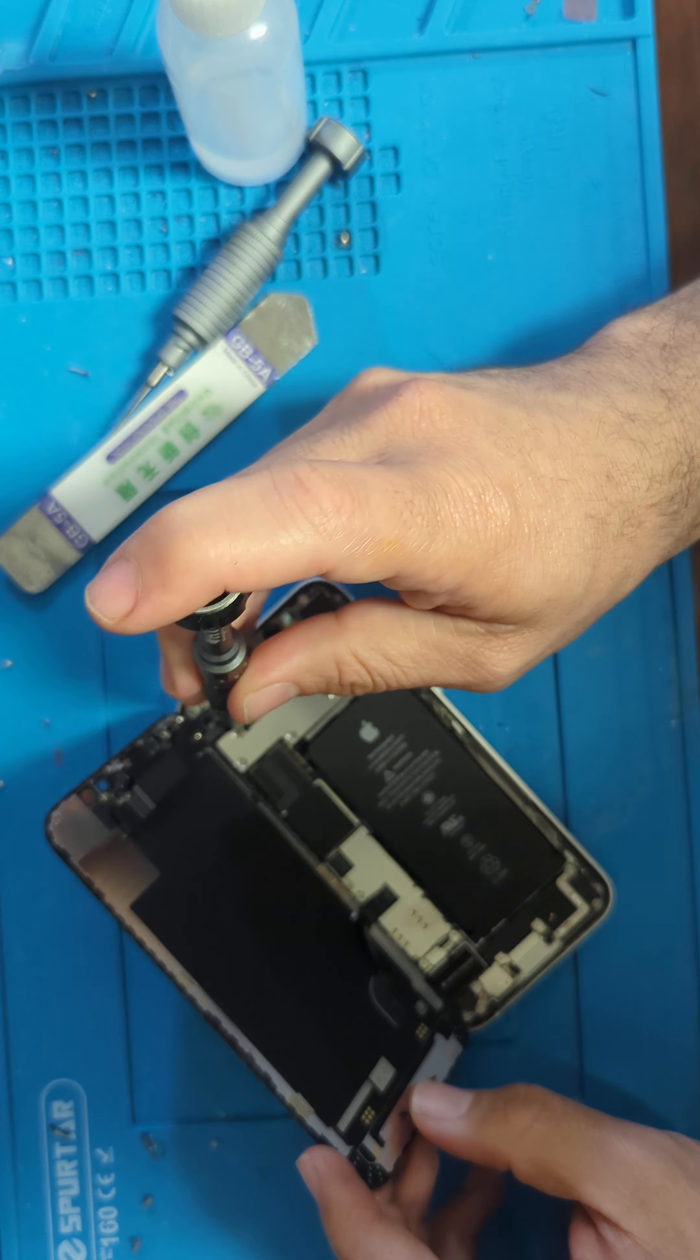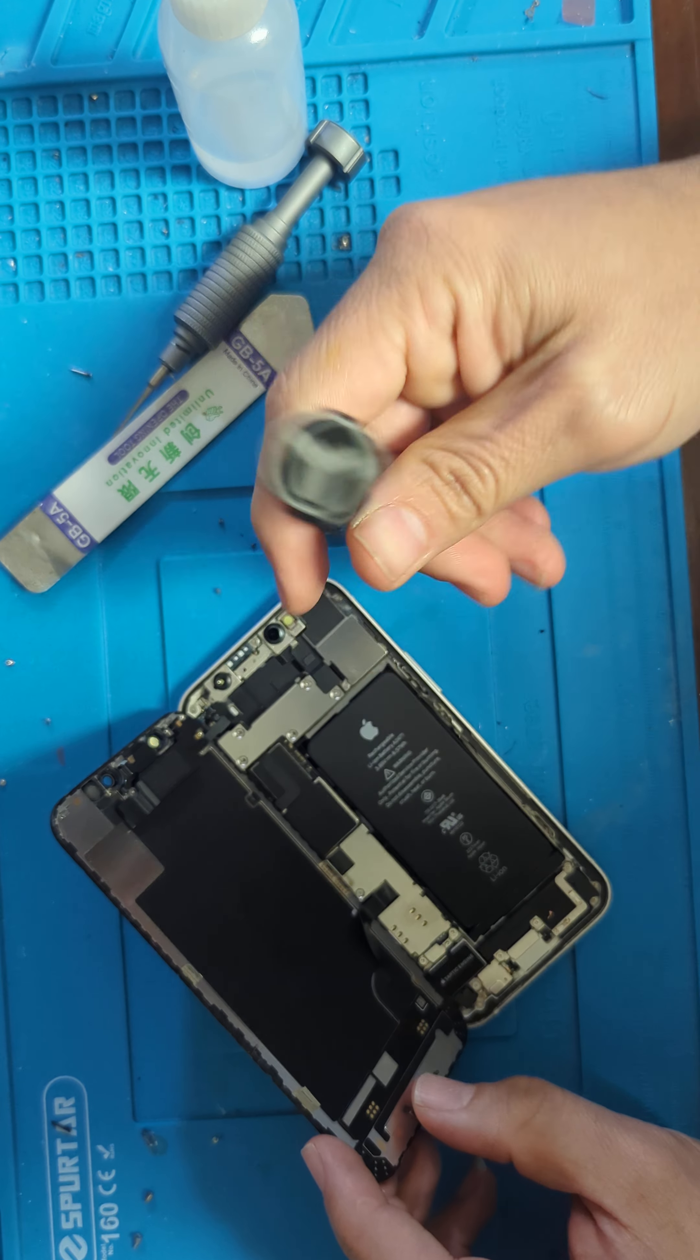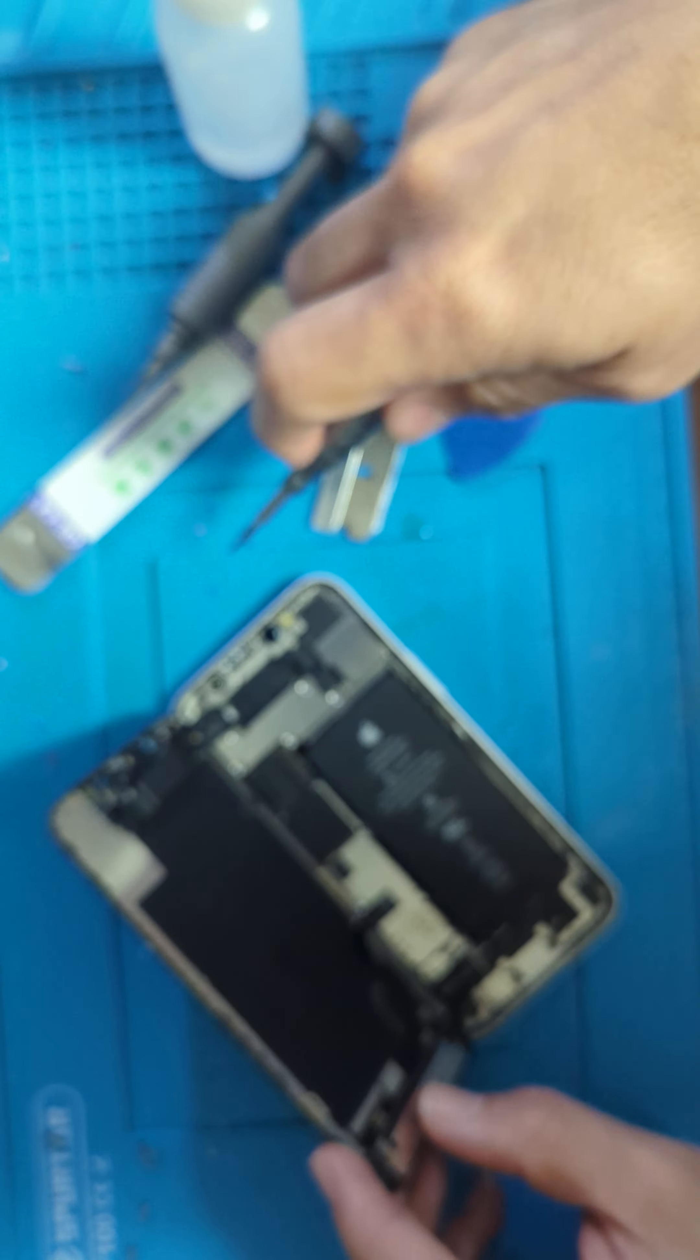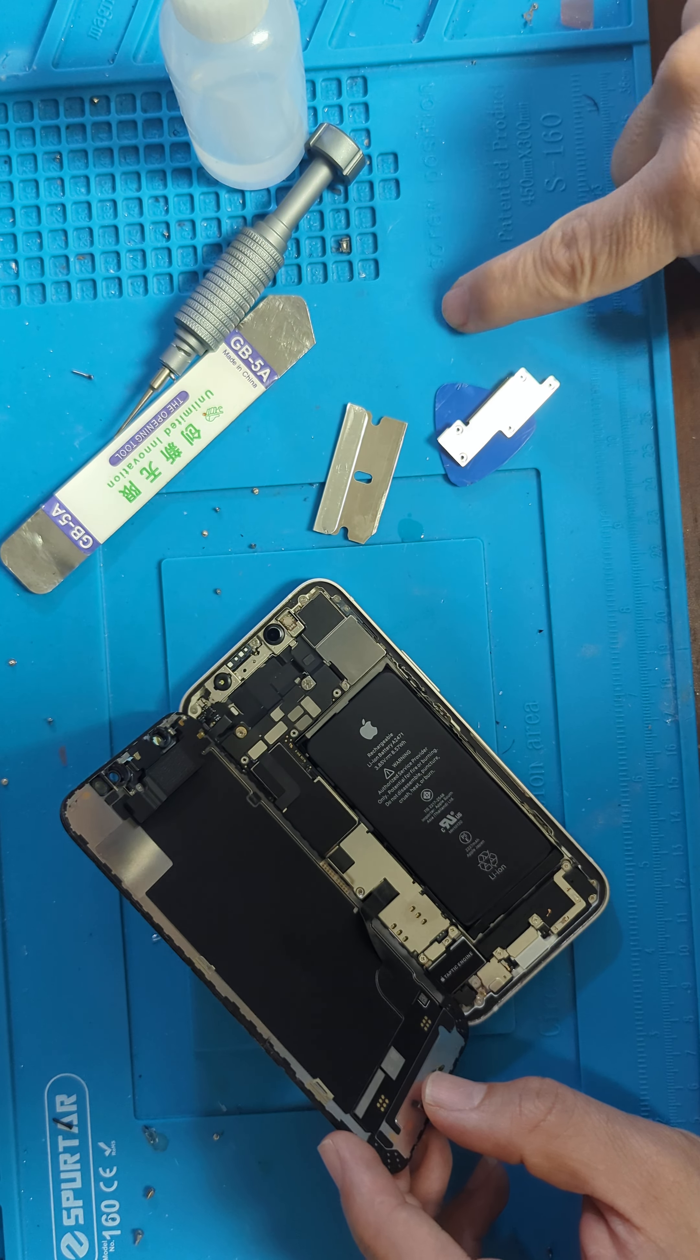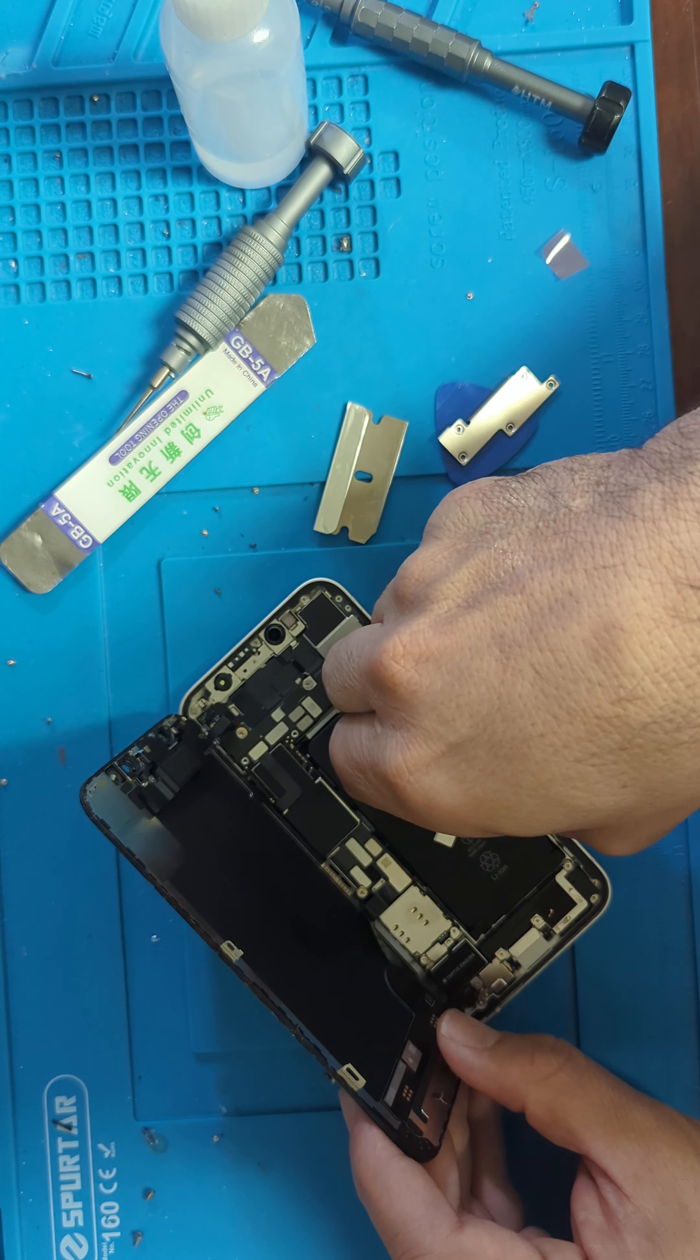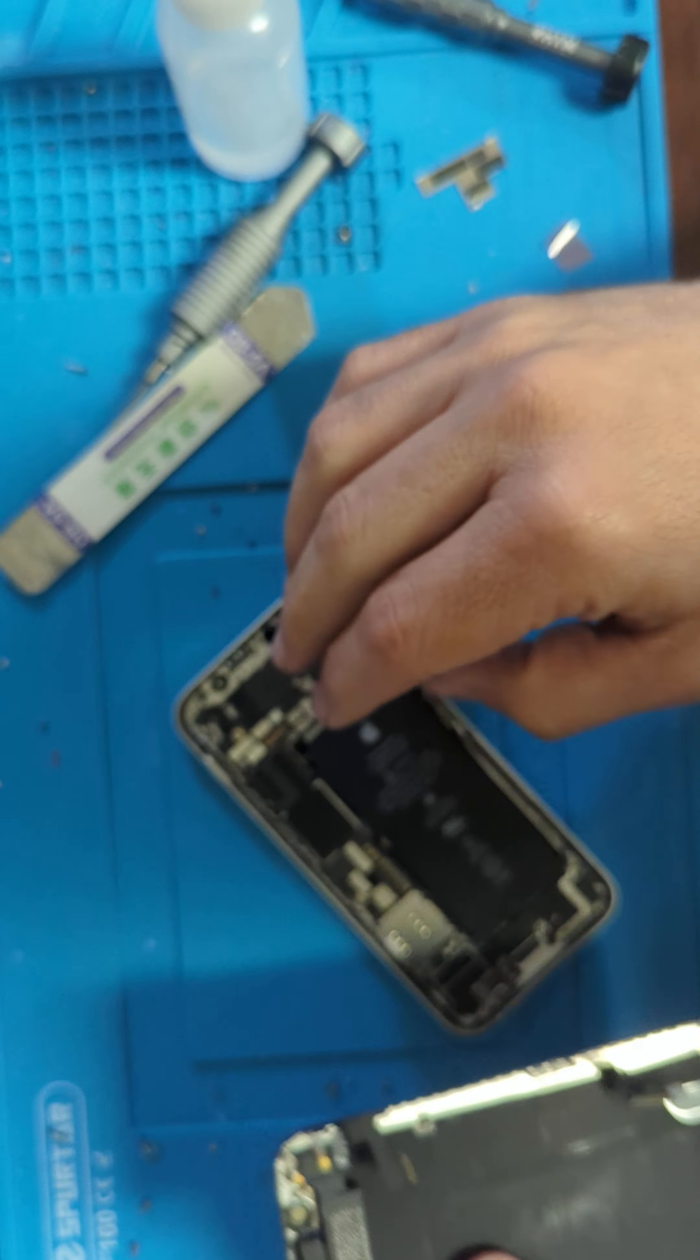Here we have four screws on top. We remove the two connectors. Now we have to remove the speaker.